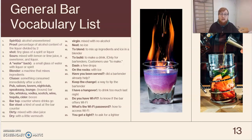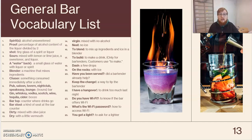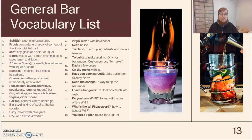Moving on, we have the general bar vocabulary list. You're more than welcome to pause the video and look at the vocabulary words — the definitions are there as well. These are words and phrases that you would typically hear at a bar, but they're not as essential, though they can be useful. So it's up to you — that vocabulary is there if you need it or want it.